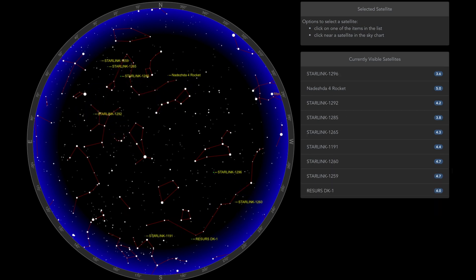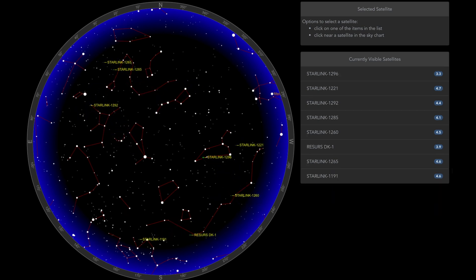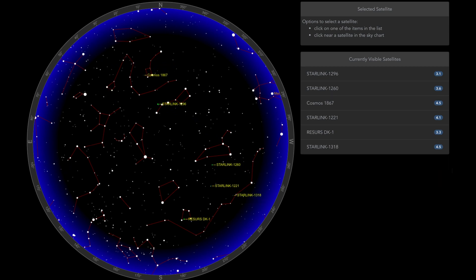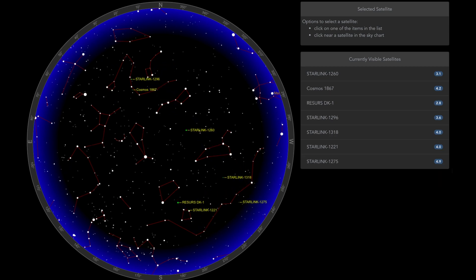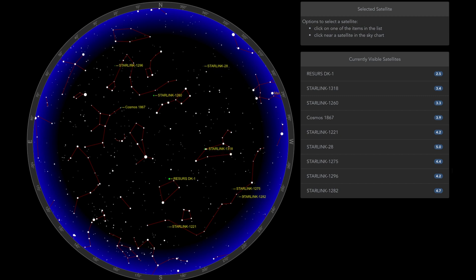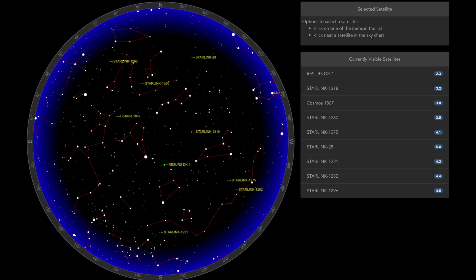they actually do move inside this circular visualization, which is really cool. So it shows you what's up right then and where it is in the sky. So you really know where to look, especially if you know your constellations. It's a very cool tool.